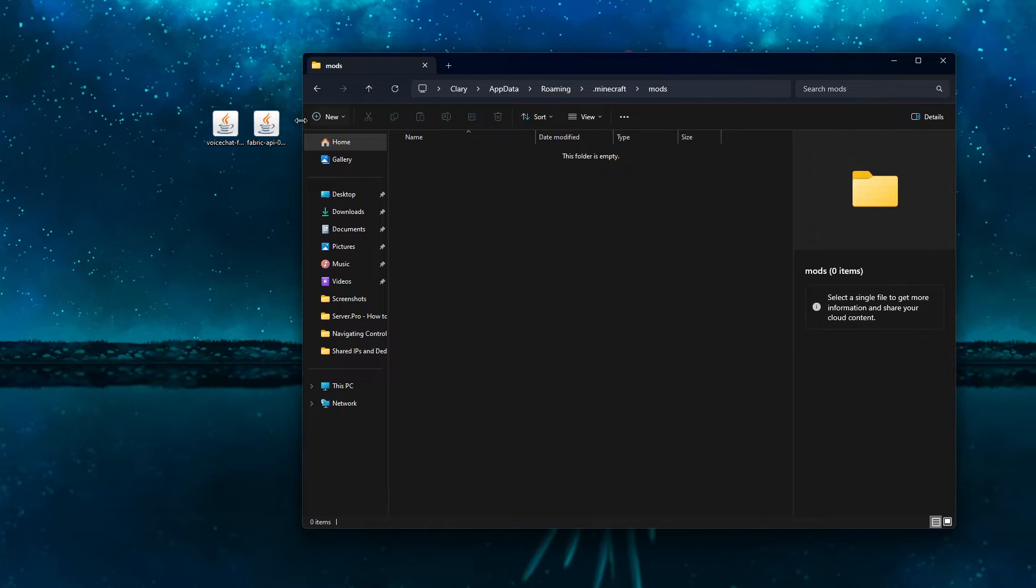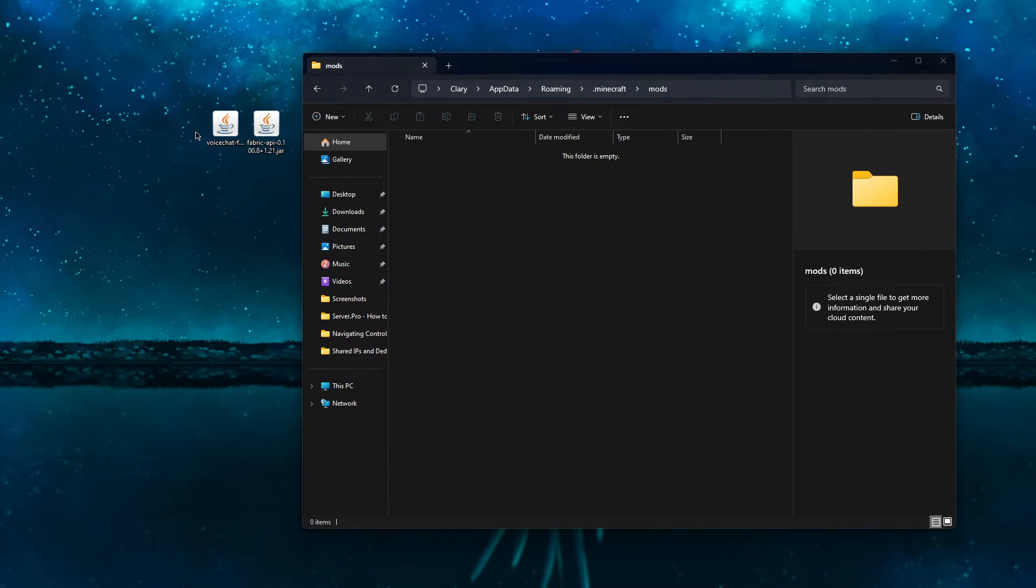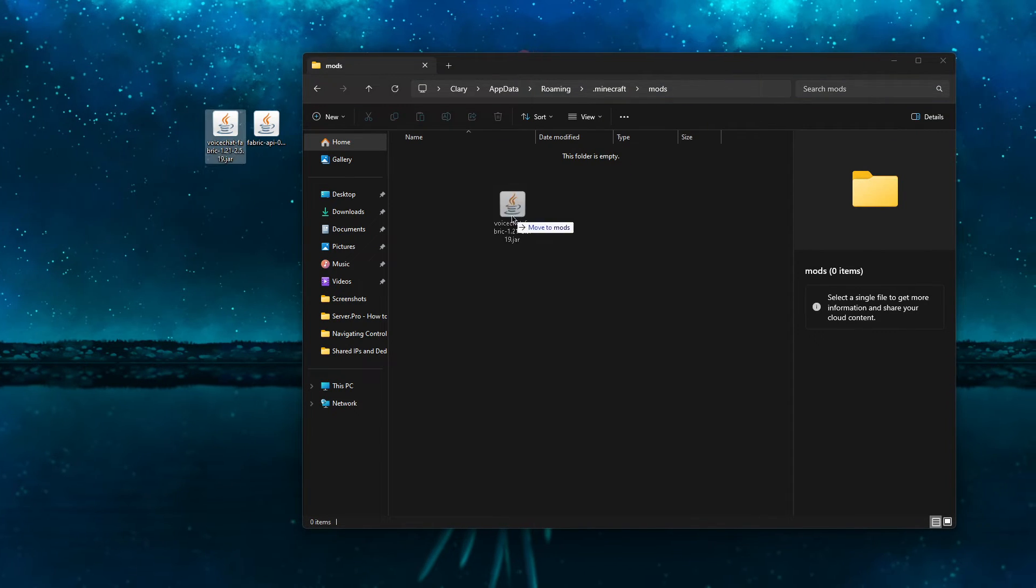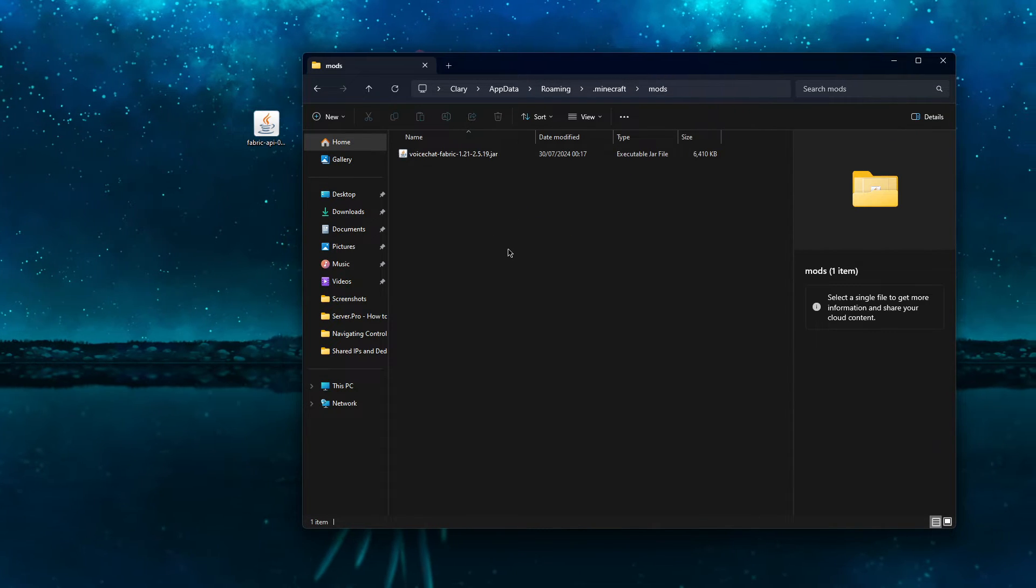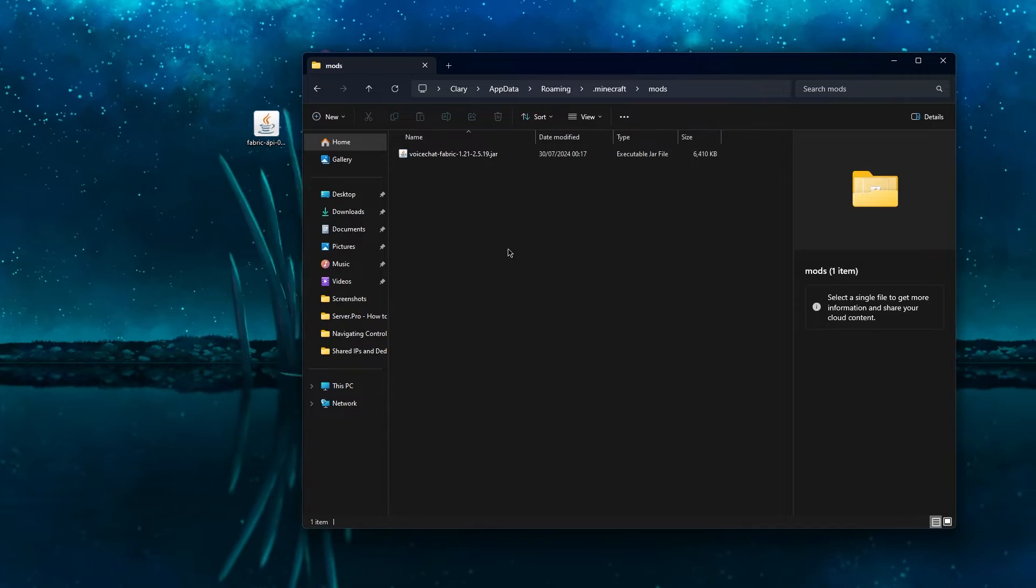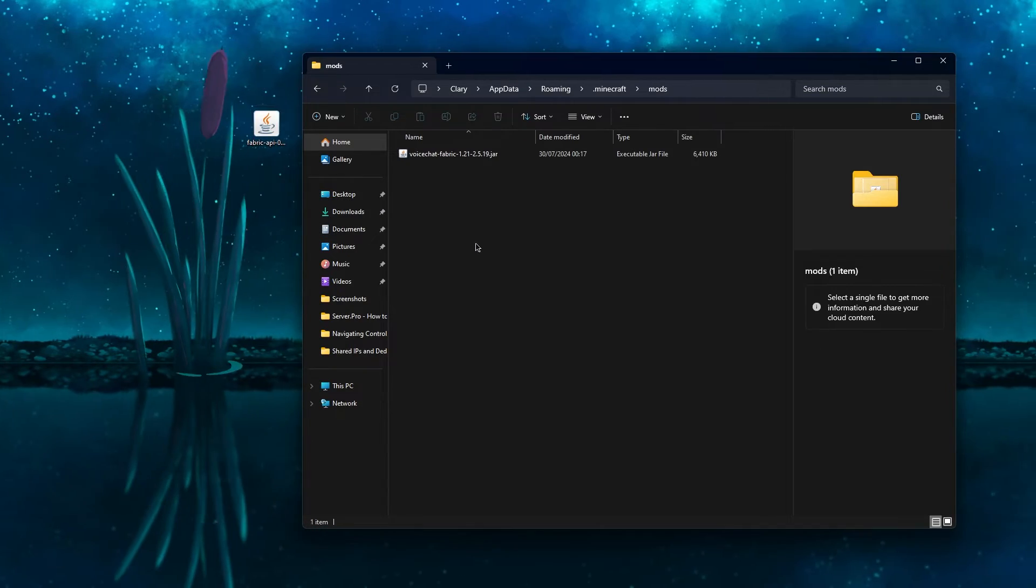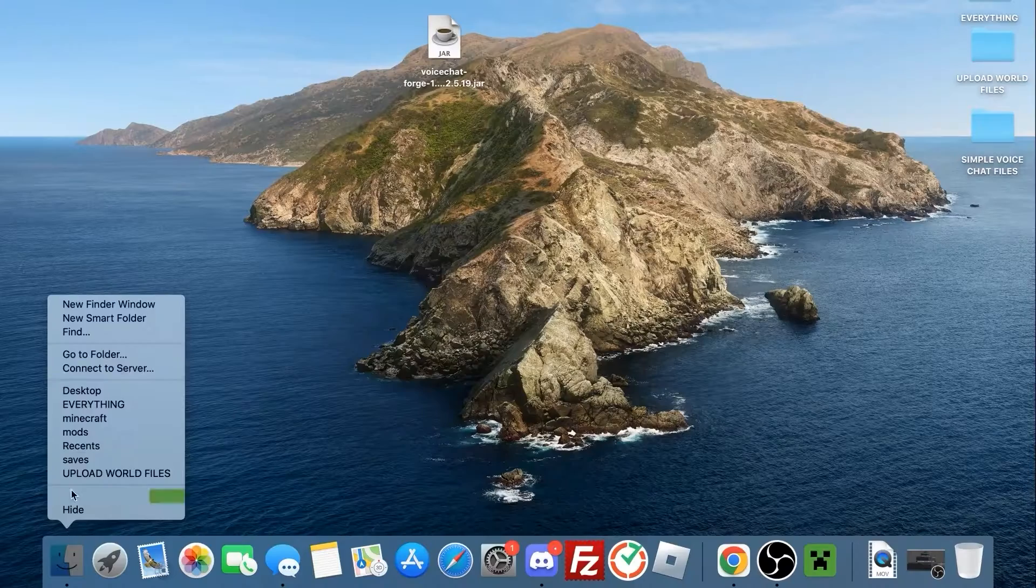From here, you can just drag the Simple Voice Chat mod into the mods folder. And ta-da, it's now installed. You should also drag the Fabric API file here as well.